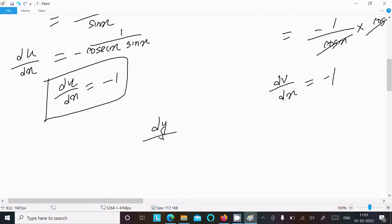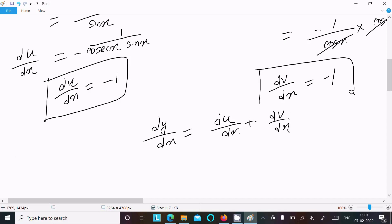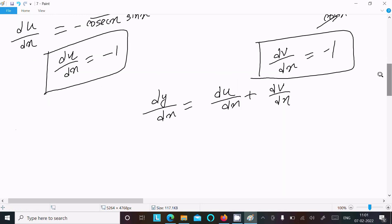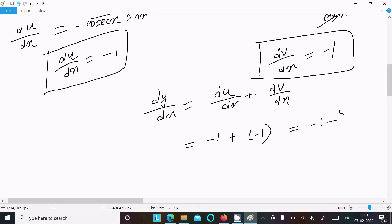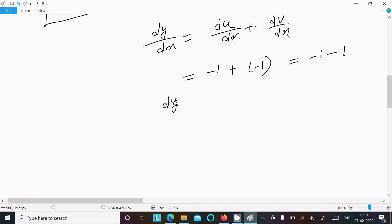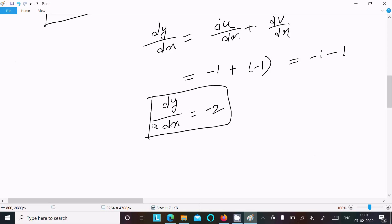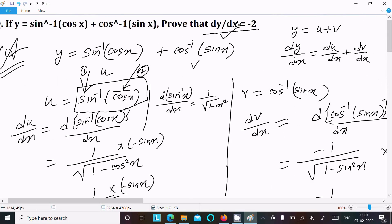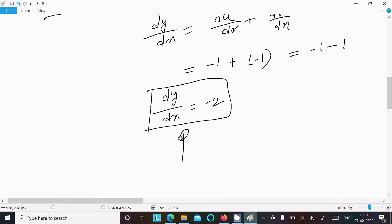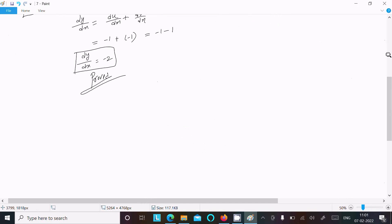We know that dy/dx = du/dx + dv/dx. Putting in the values: du/dx = −1 and dv/dx = −1. So dy/dx = −1 + (−1) = −2. Hence dy/dx = −2 is proved.